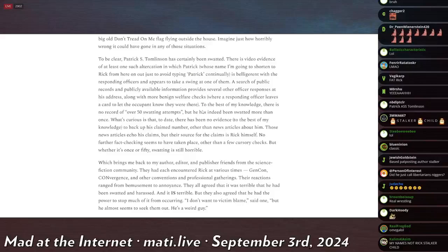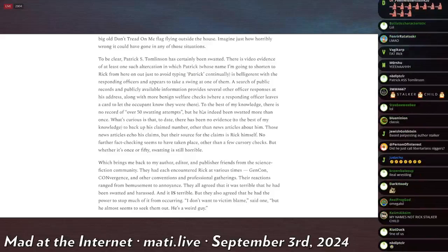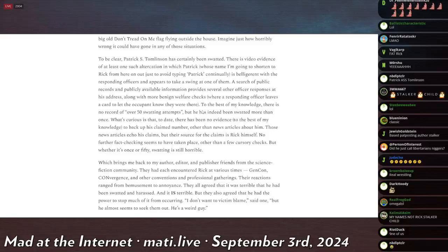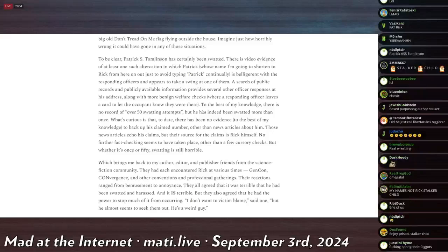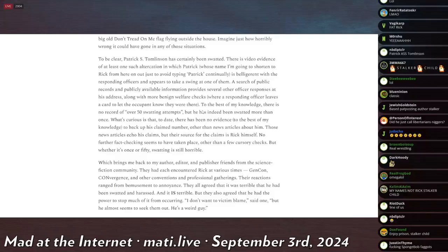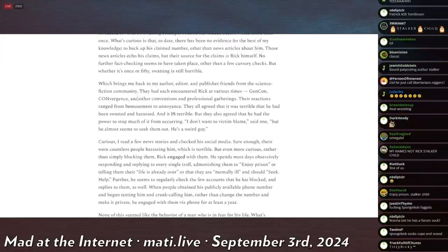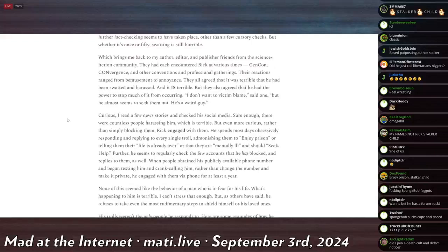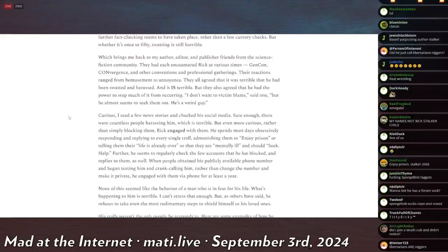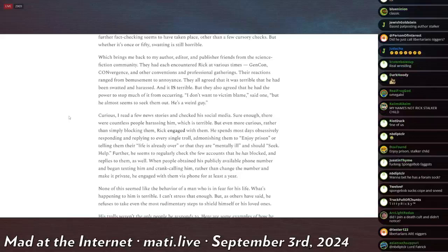To the best of my knowledge, there is no record of over 50 swatting attempts, but he has indeed been swatted more than once. What's curious is that to date there has been no evidence, to the best of my knowledge, to back up this claim number other than news articles about him. Those news articles echo his claims, but their source for the claim is Rick himself. No further fact-checking seems to have taken place other than a few cursory checks. But whether it's once or fifty, swatting is still horrible.